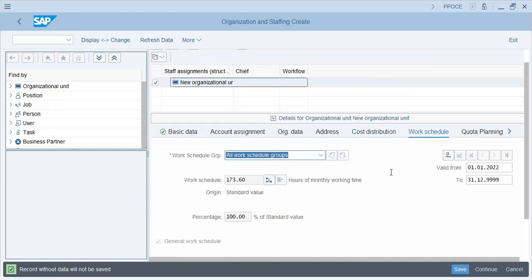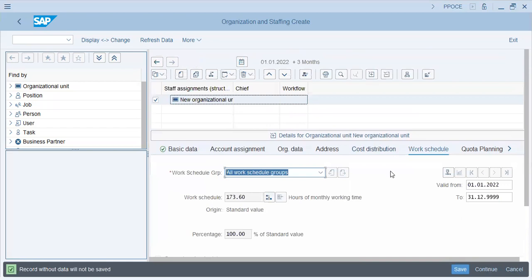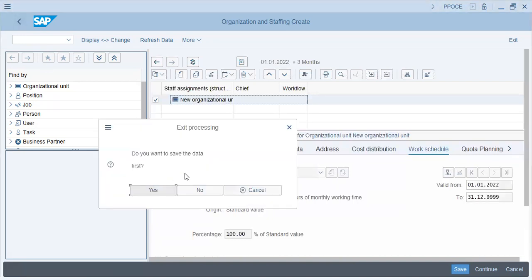So that is how basically you generate an organization unit. But, of course, we'll be looking at it from the configuration perspective as well. You want to save the data? Not right now, because we'll be looking at it from the configuration perspective.